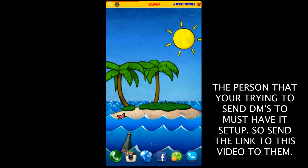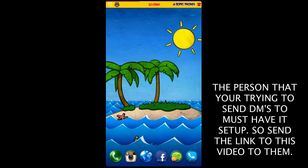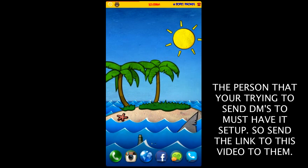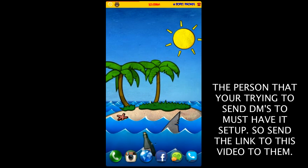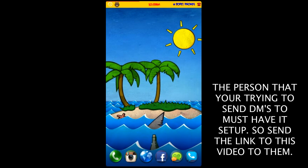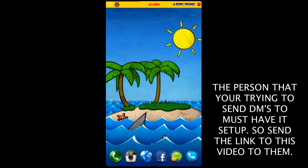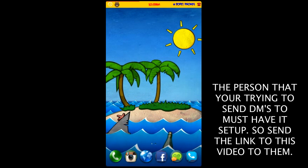I'm going to show you how to set up direct messaging for Instagram. This is mainly for Android users because we don't have an app yet for it.